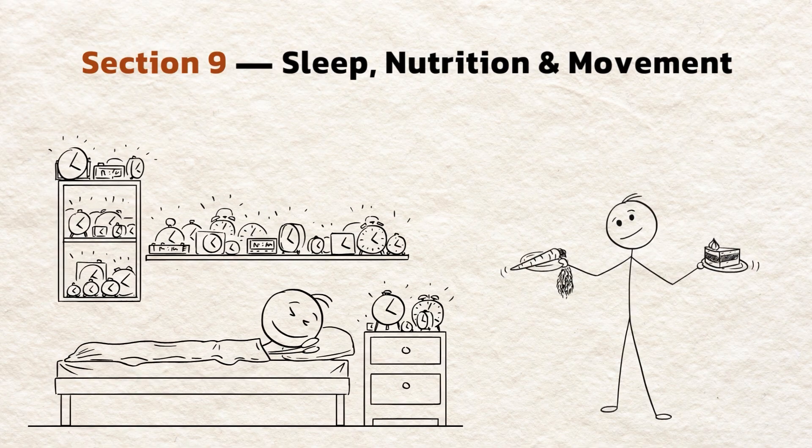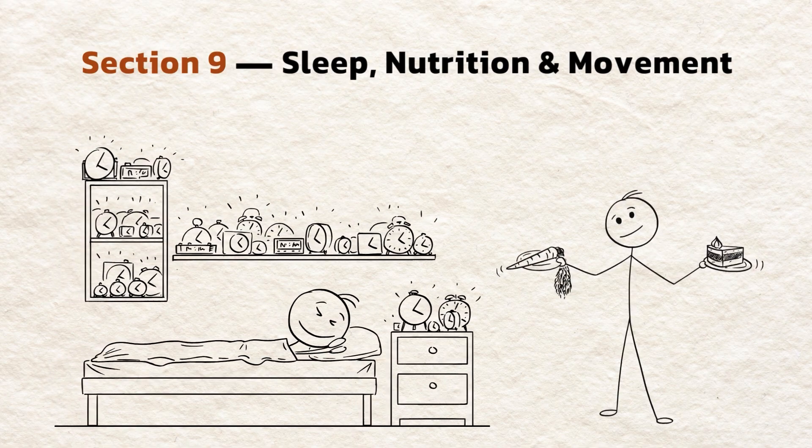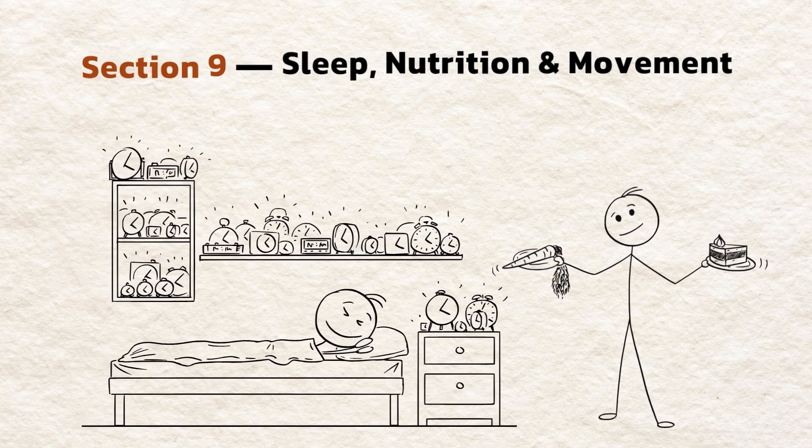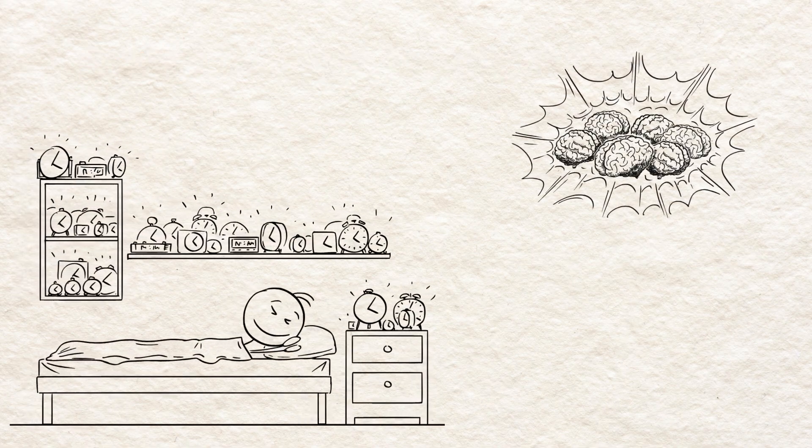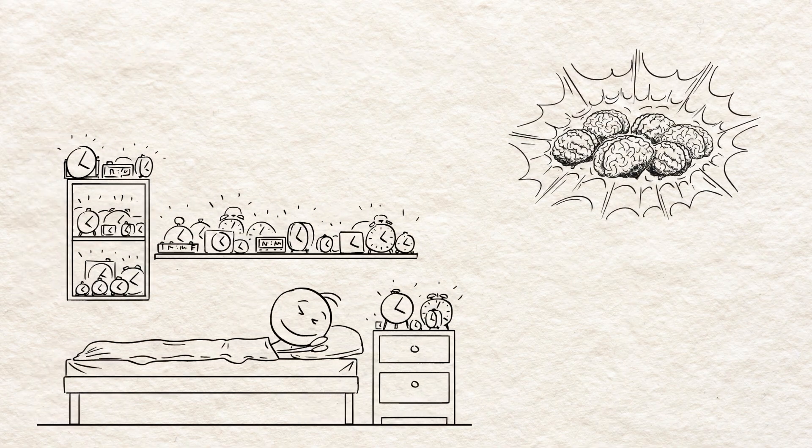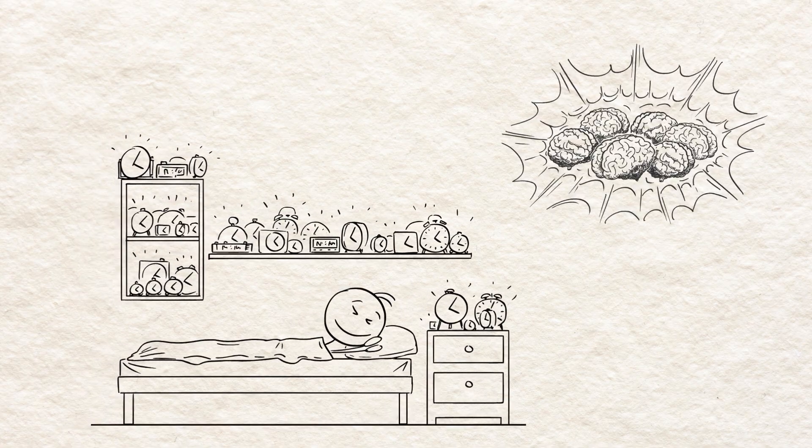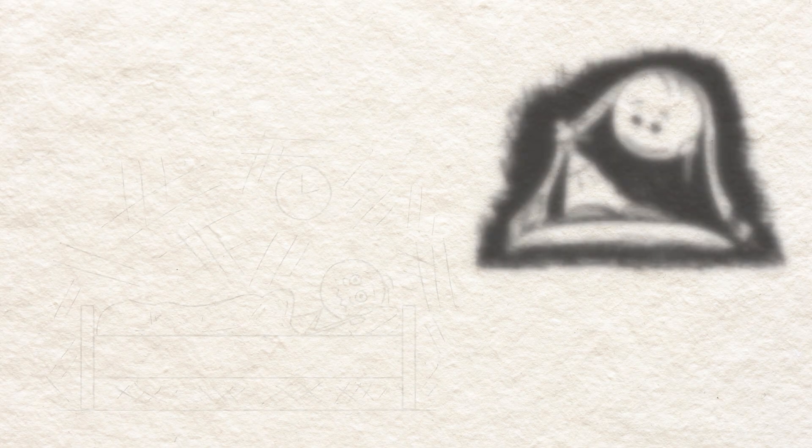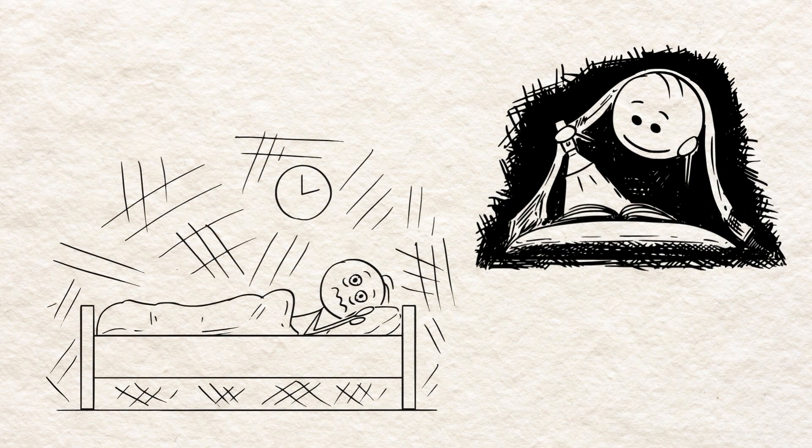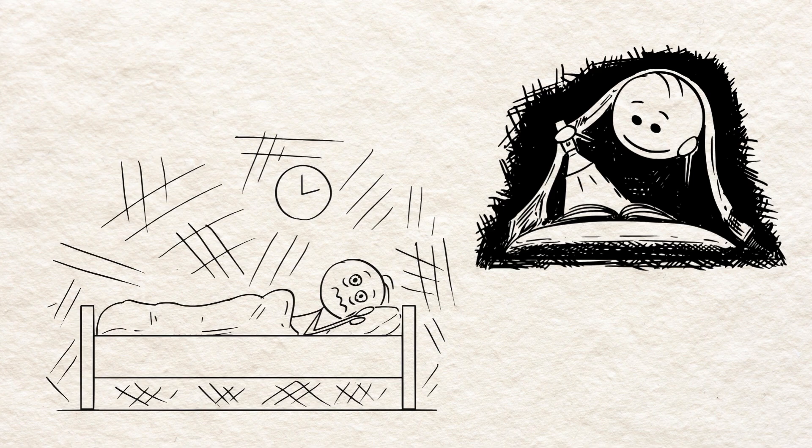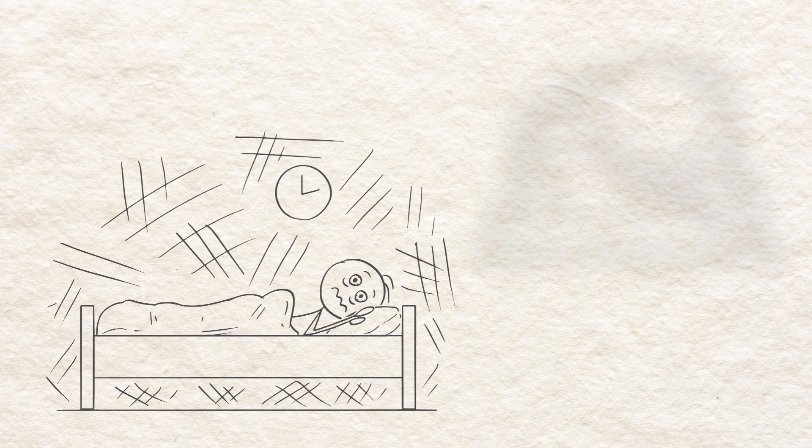Section 9. Sleep, nutrition, and movement. Sleep isn't just rest. It's the time when the brain consolidates memories. Staying up late destroys information retention, no matter how hard you've studied.